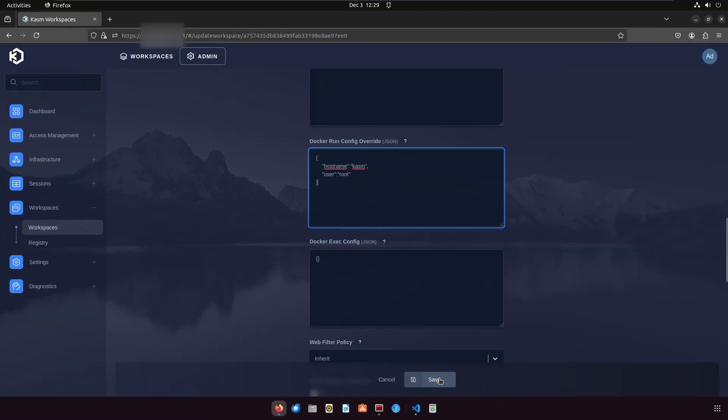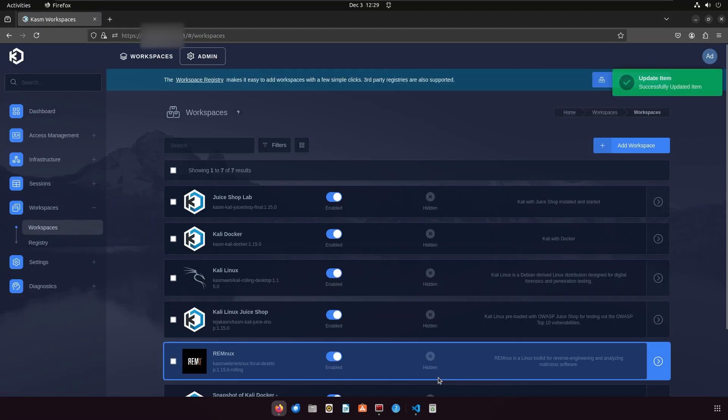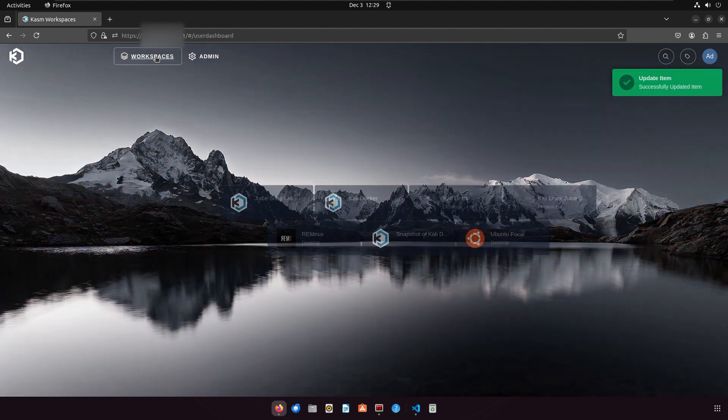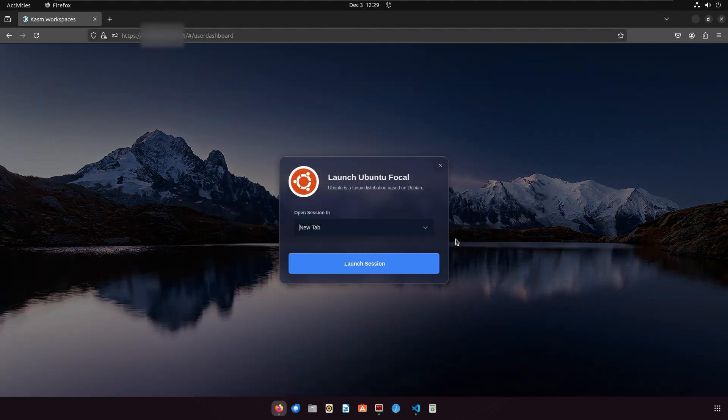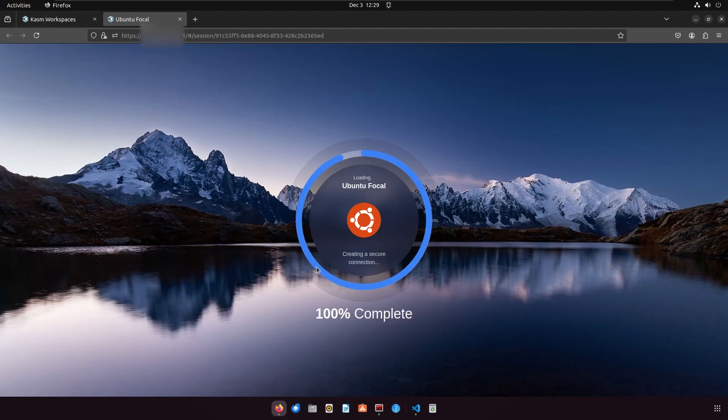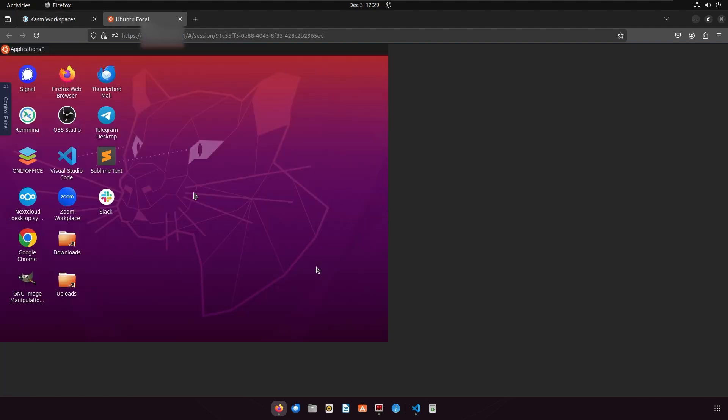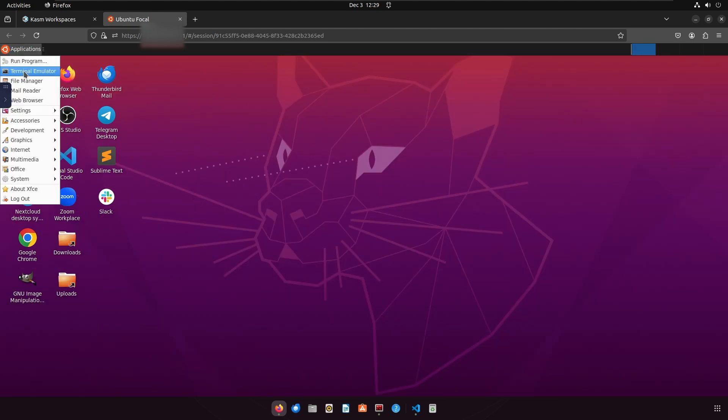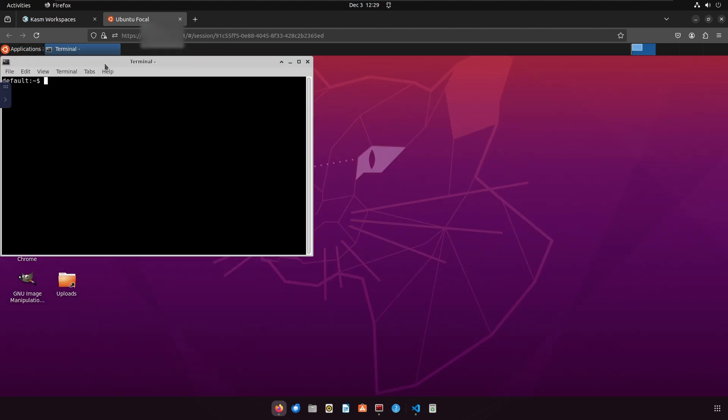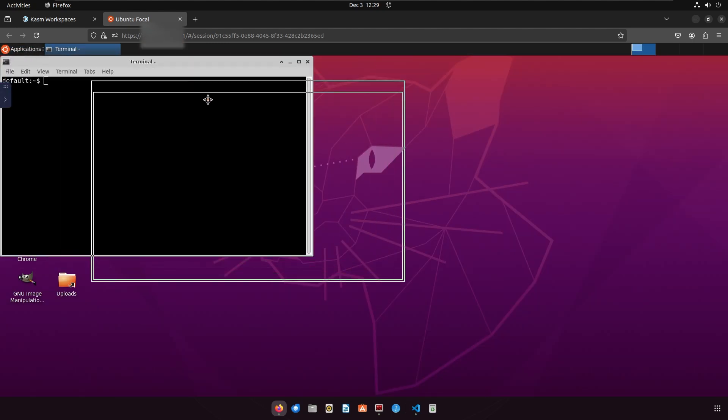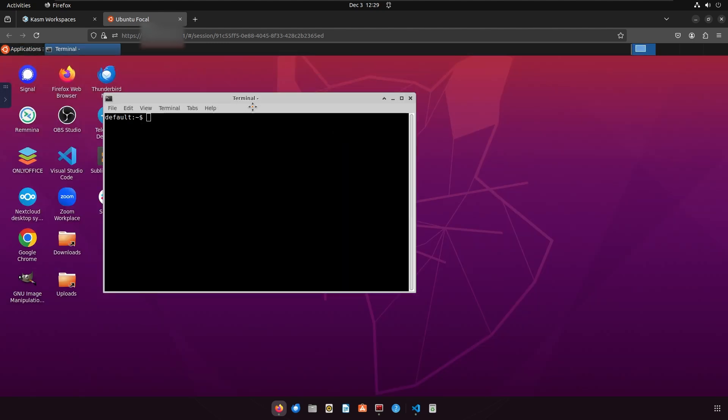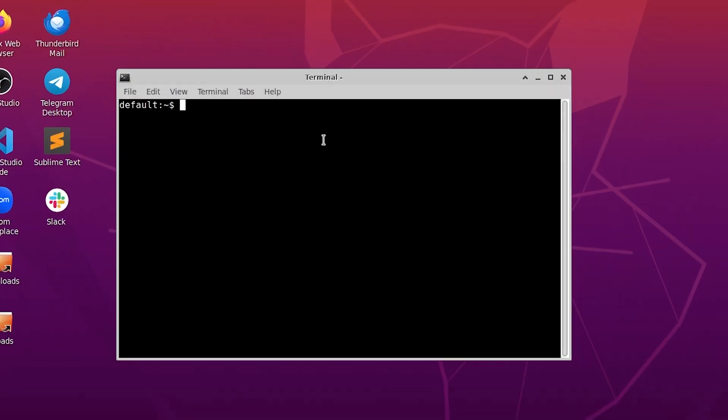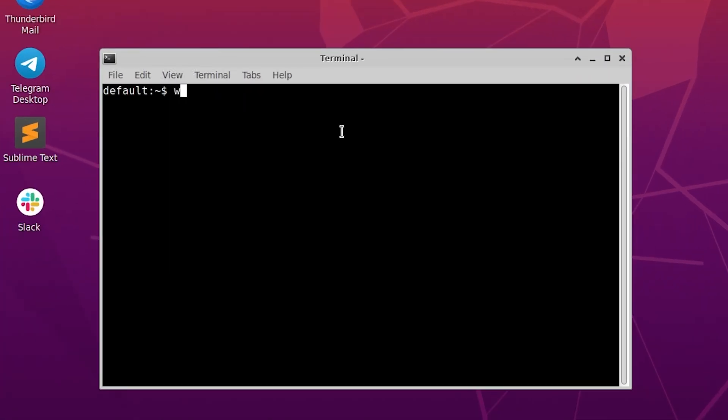Let me save the workspace and launch it to see if we can now create sessions as root. Running whoami on the terminal confirms that I am indeed able to run this container as root.